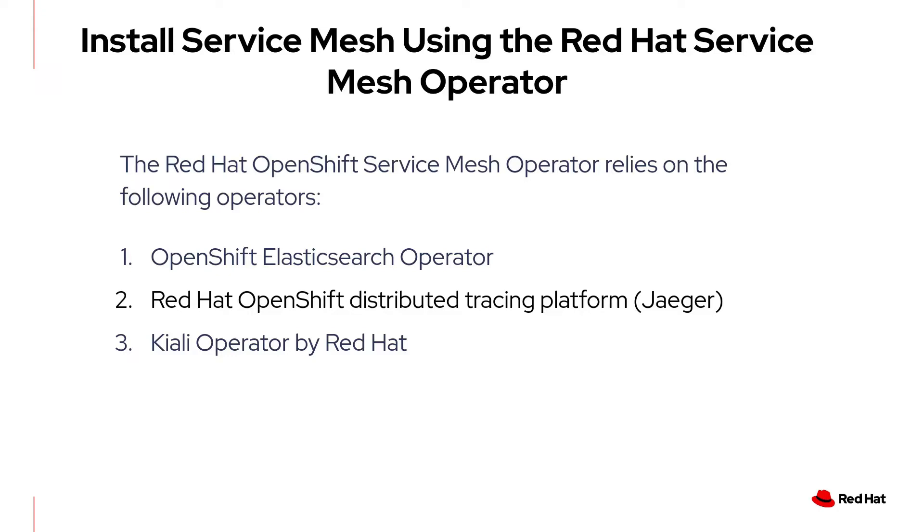The Service Mesh operator installation makes the operator available in all namespaces. You need to log in using an account with cluster admin privileges to install operators. Once you install the Service Mesh operator, you can use it in any projects as a normal user.